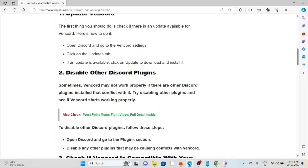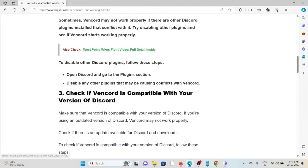The second method is to disable the other Discord plugins. Sometimes the WAN card may not work properly if there are other Discord plugins installed that can conflict with it. Try disabling the other plugins and see if the WAN card starts working properly. Open Discord and go to the plugins section, then disable any other plugins that may be causing conflicts with the WAN card.